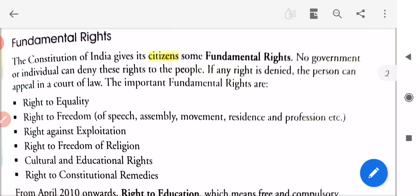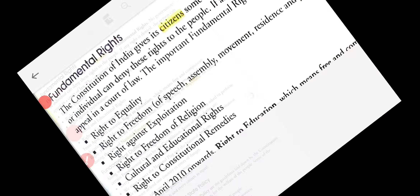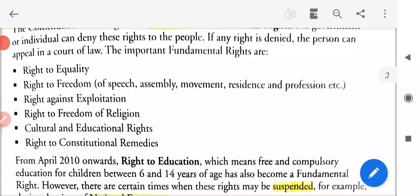The important fundamental rights are: Right to equality — samanta ka adhikar. Right to freedom of speech, assembly, movement, residence, and profession. Swatantrata ka adhikar — jaise aapki speech hai, assembly hai, movement hai, residence hai, ya profession hai — aap usko swatantrata roop se bol sakti ho, kar sakti ho.